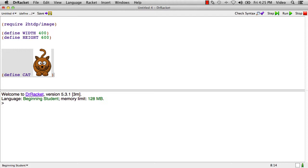So I can stick that image right there in the program as an expression. Most languages won't let you do this, but it's quite convenient to be able to do it in BSL, so we're going to take advantage of that. So now I've got a cat, and I can write some expressions using that.